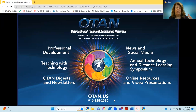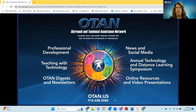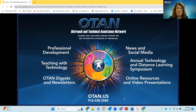Everything from cost-free professional development, lesson plans, and teaching with technology videos to show you how to access that technology. Just a ton of amazing resources that I hope you'll tap into, if you haven't already.